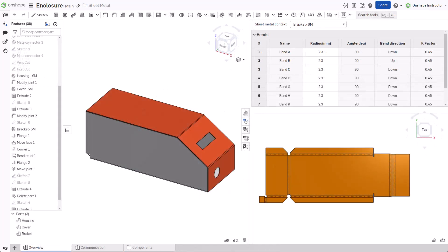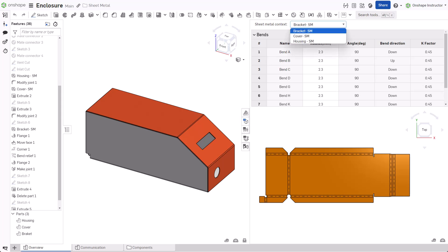When creating multiple sheet metal parts in the same part studio, a best practice is to create separate sheet metal model features, one for each part. Separate sheet metal model features create independent flat patterns. This makes managing multiple flat patterns easier.